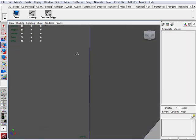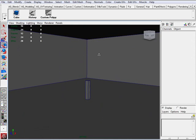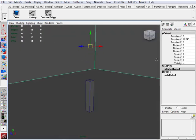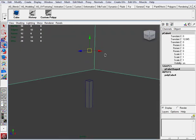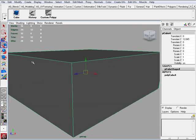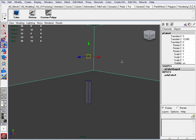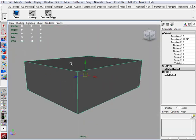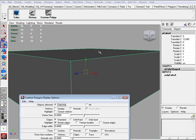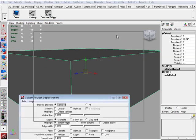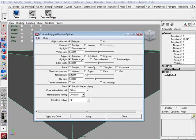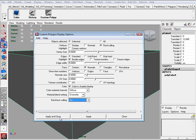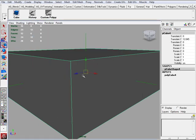Next thing you want to do is we want to reverse the normals of this box. So we can not see the box outside, but see the inside. So the way you do that is select the box. Custom polygon display. And we want to turn the normals on. And we want to turn the back face culling on. Apply and close. So now it shows you the normals. Which way they're turned.